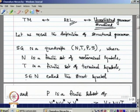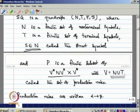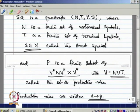Recursively enumerable language is generated by an unrestricted grammar. Now let us recall the definition of an unrestricted grammar. A grammar is a quadruple (N, T, P, S), where N is a finite set of non-terminal symbols, T is a finite set of terminal symbols, S is the start symbol, and P is a finite set of production rules of the form α → β, where α is from V⁺ and β is from V*, meaning β may be epsilon but the left-hand side α must contain at least one non-terminal symbol.